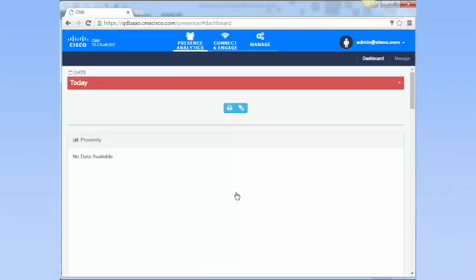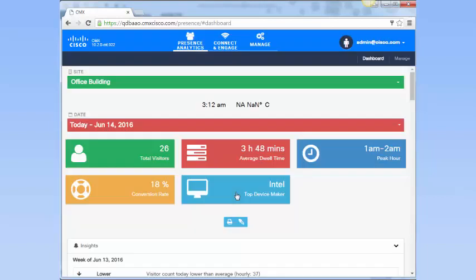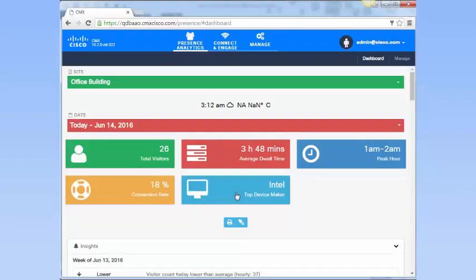This completes the sign up and login process to access the Cisco CMX cloud service.